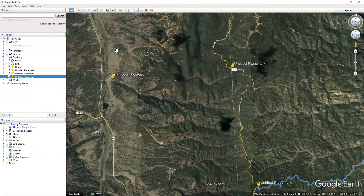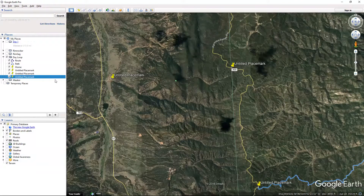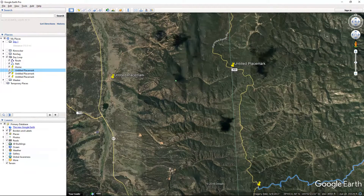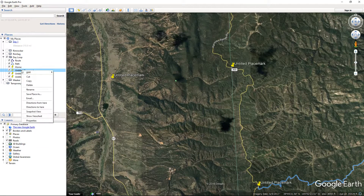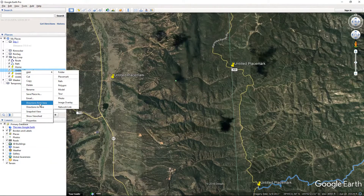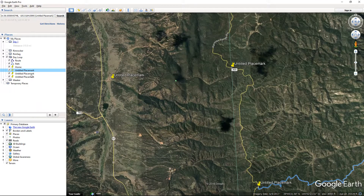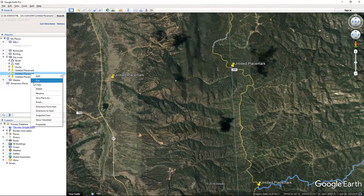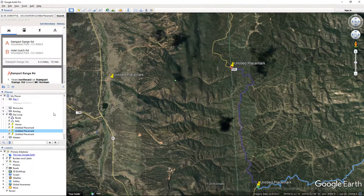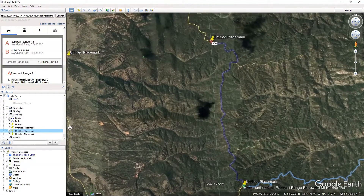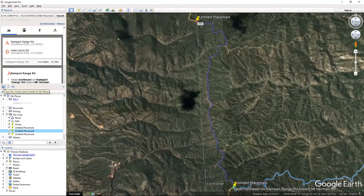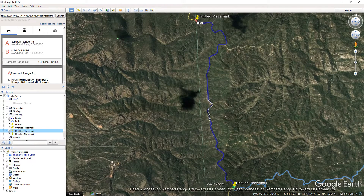The reason why I did three placemarks is because I'm not quite sure if it would route that way with just two. Make sure I have these in order. Directions From Here, to here — that's going to take me up the road. I'll copy all that down to here and close that window.